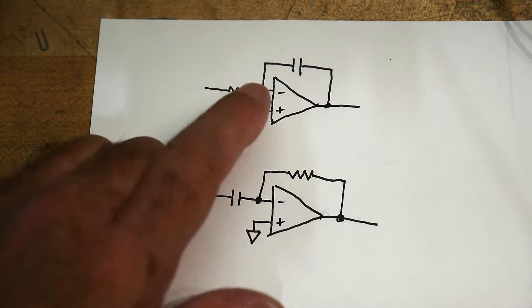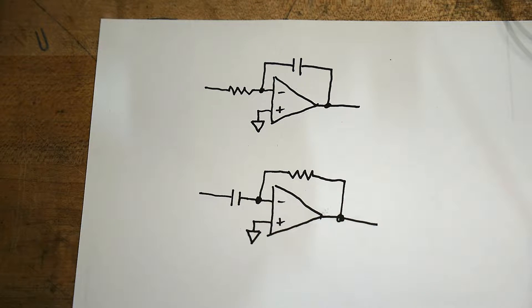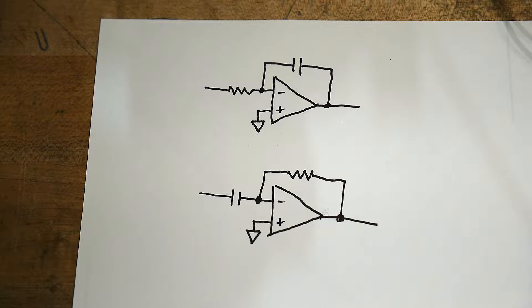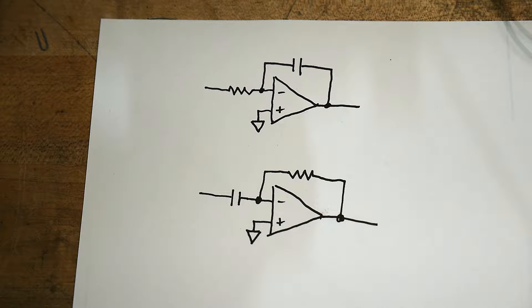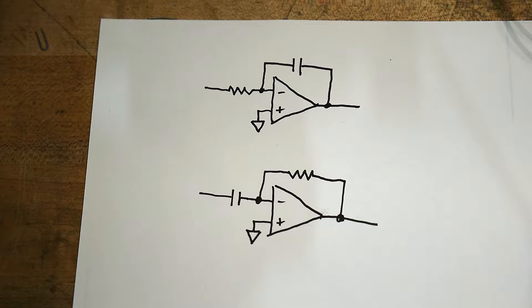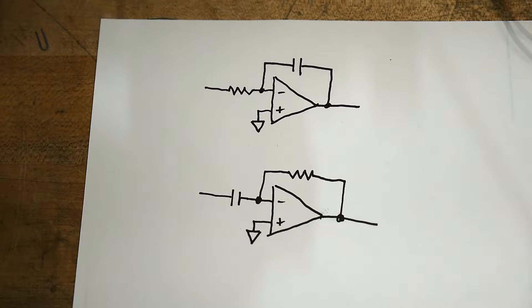So the integral and the differential should be similar. I'm really curious to see if the integral of sine is cosine, and the derivative of sine is cosine, so let's go see.